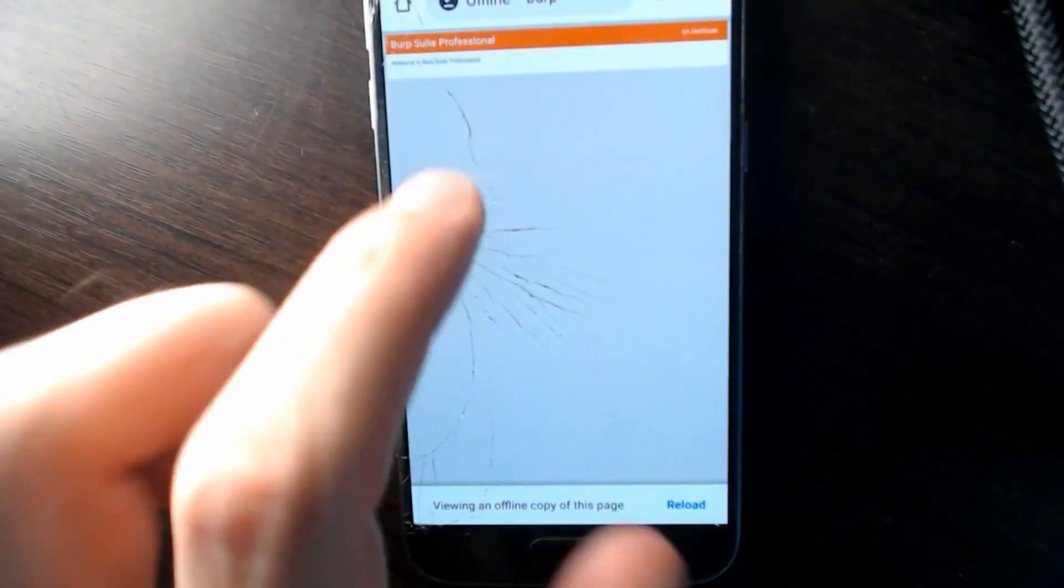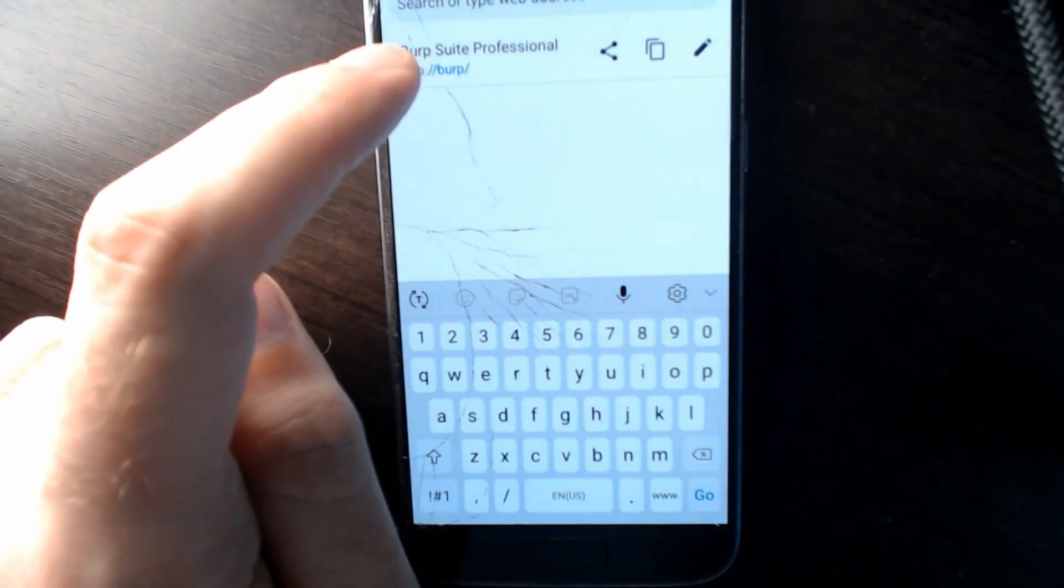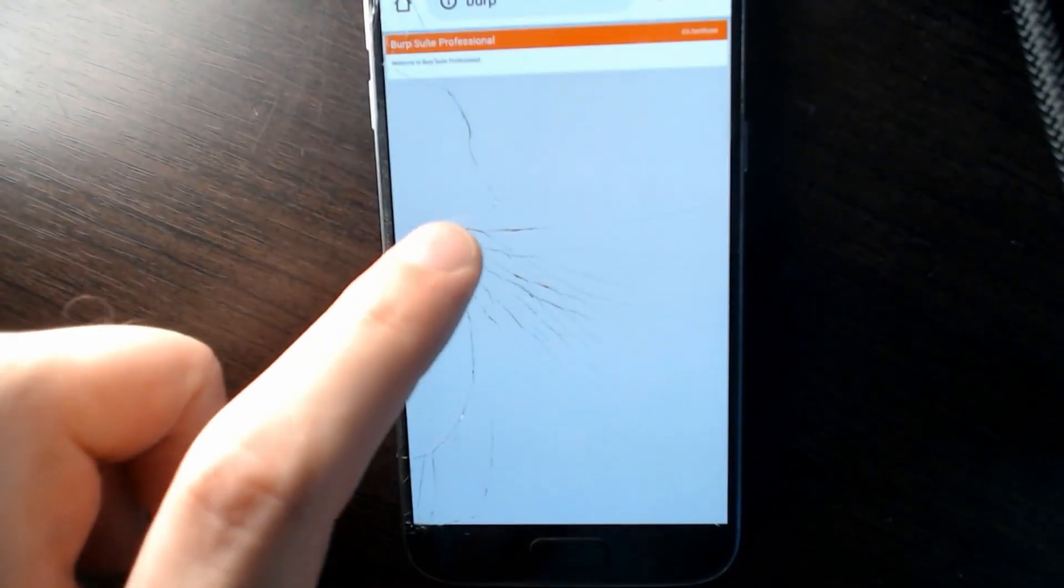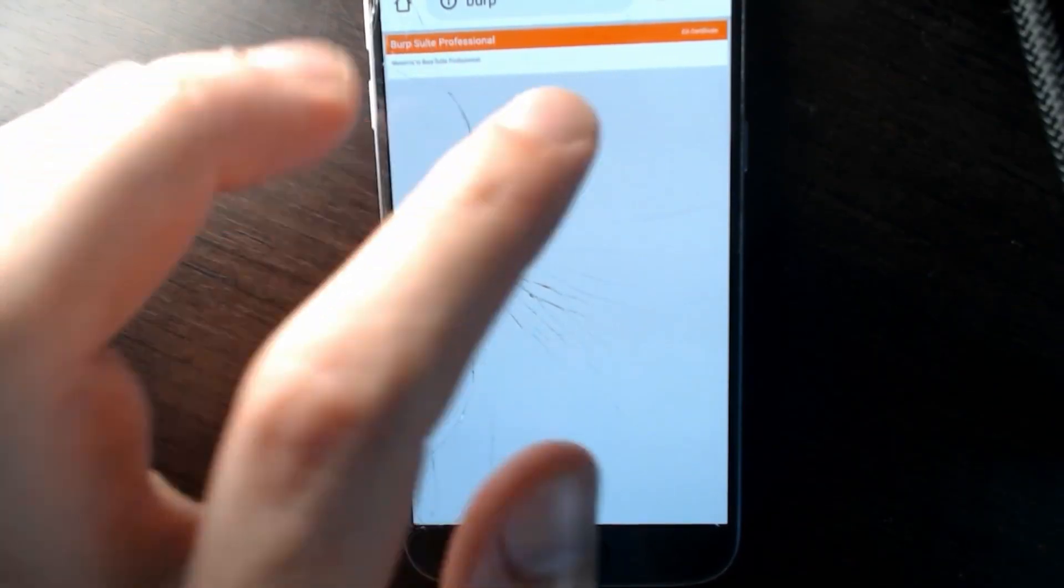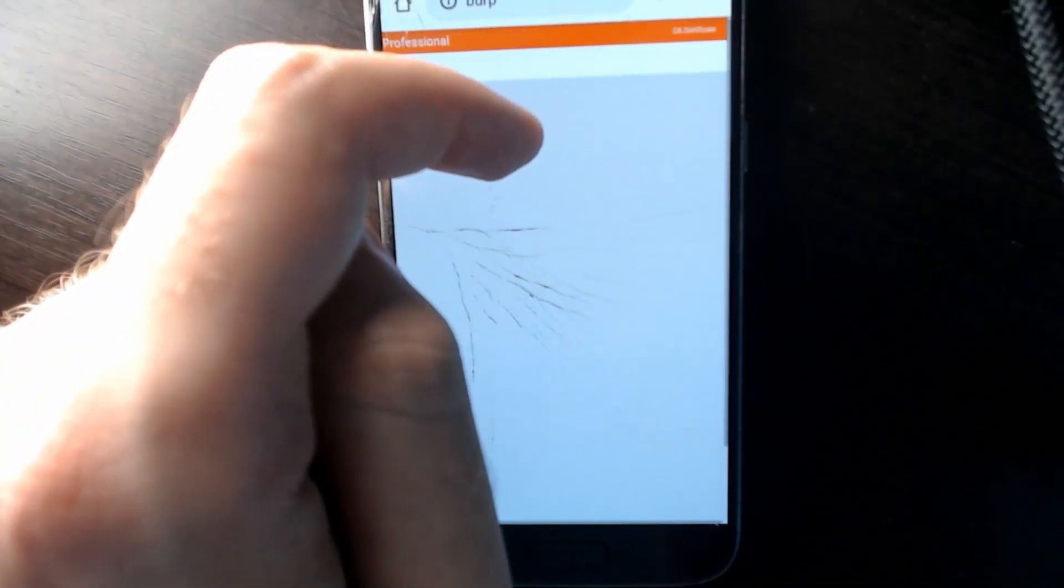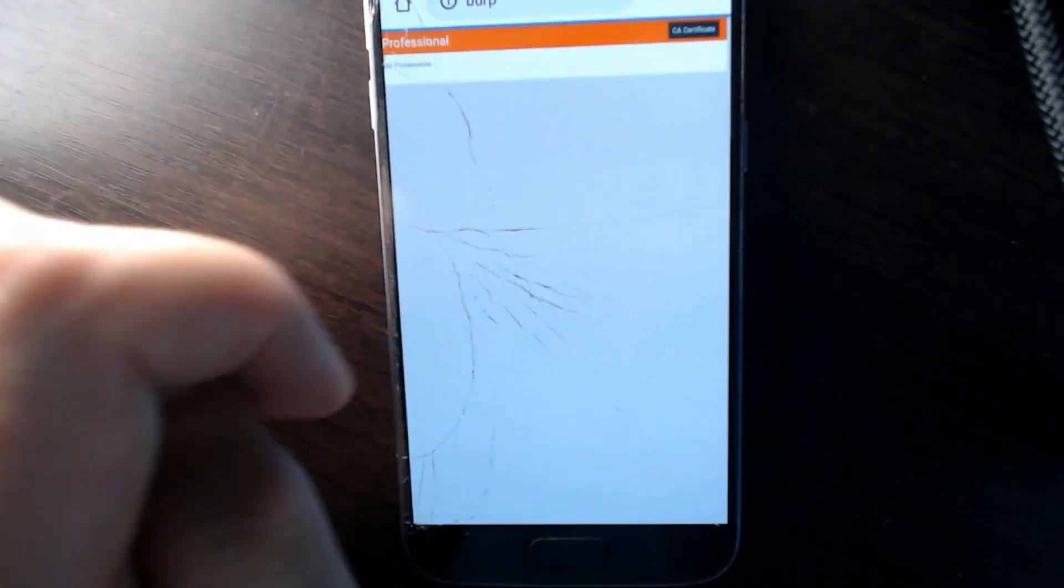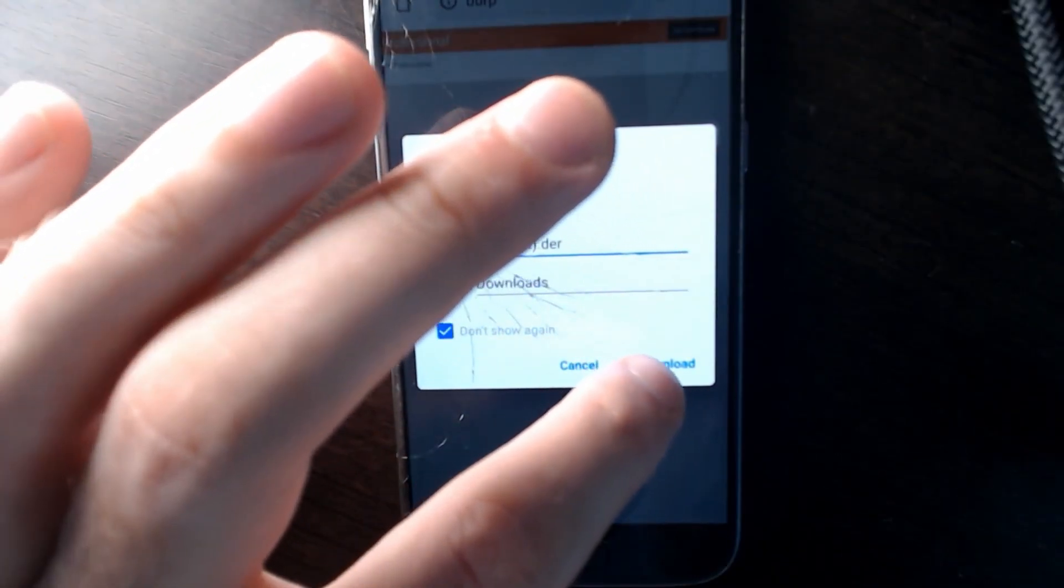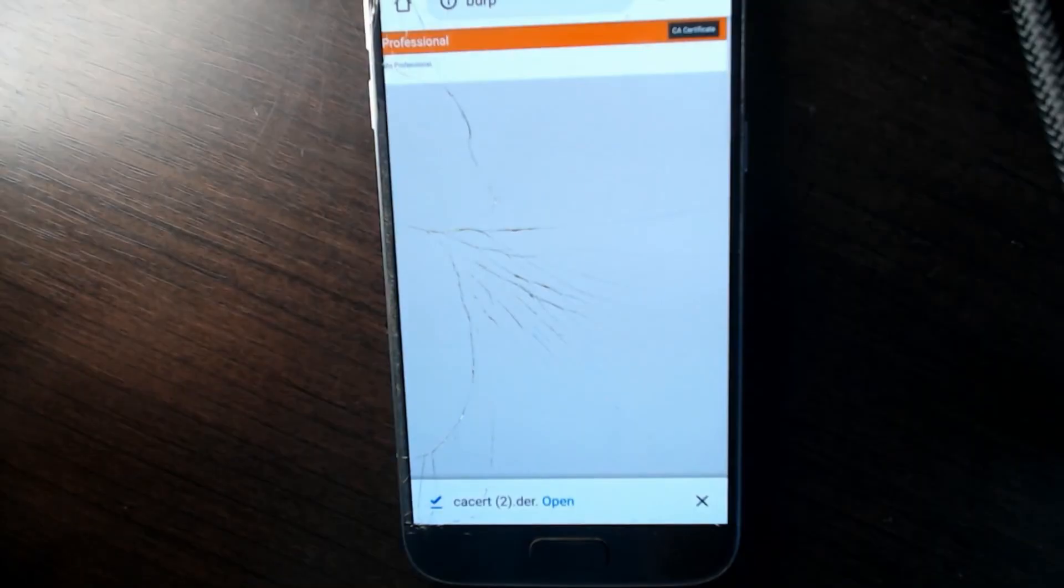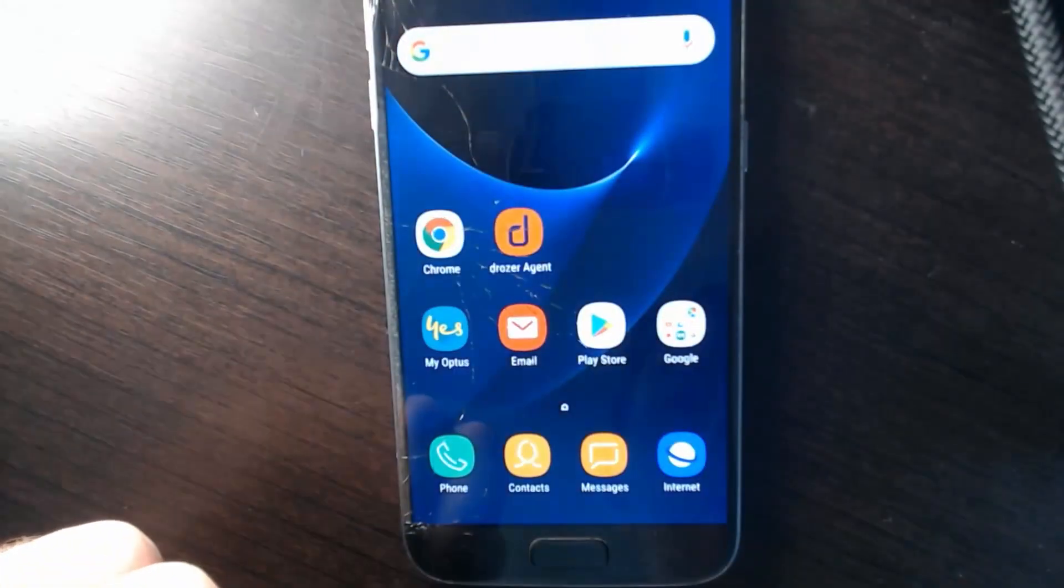Now if we go into our Chrome and we type HTTP burp, this should take us to the proxy server running on our desktop. So you can see here it's just a standard website. If you've ever done this before, you'll probably know what to do. You want to download the CA certificate and we just save it as is to downloads or anywhere where you remember where it is.